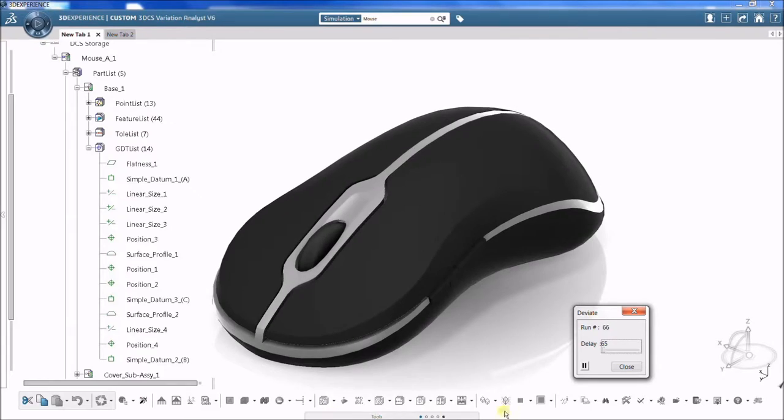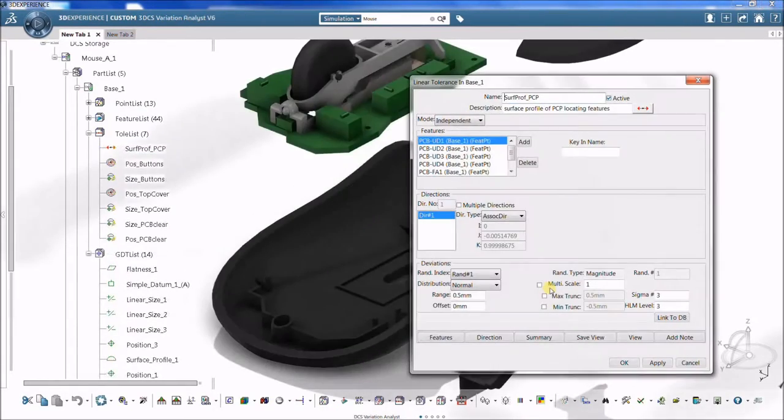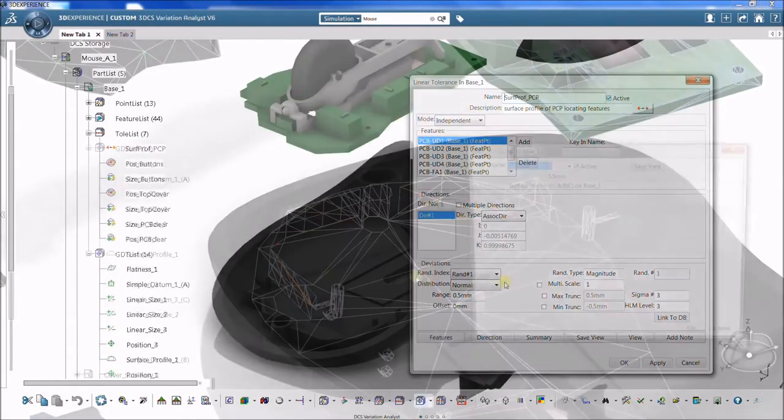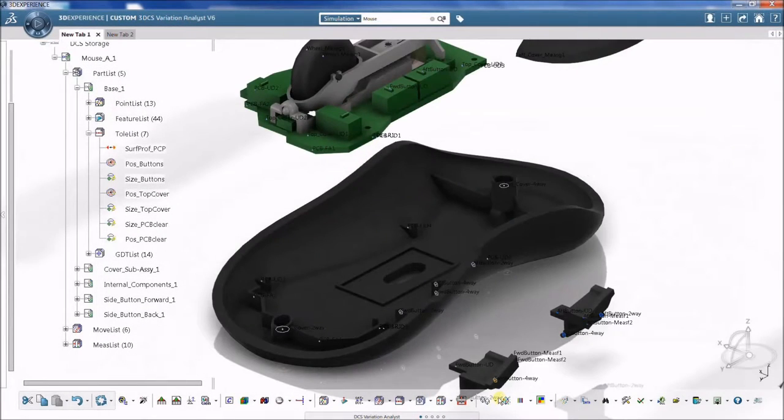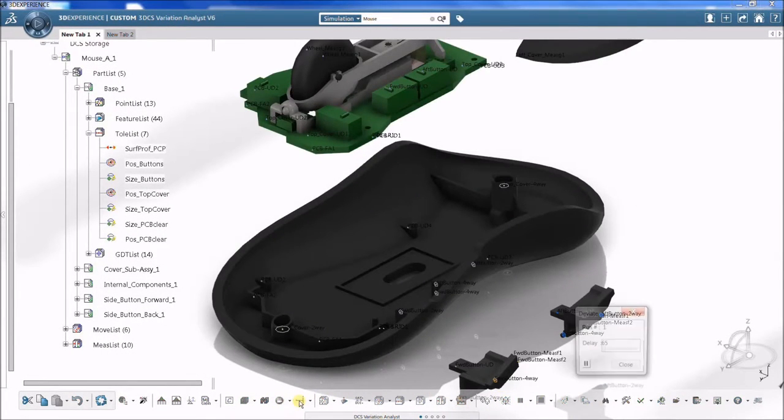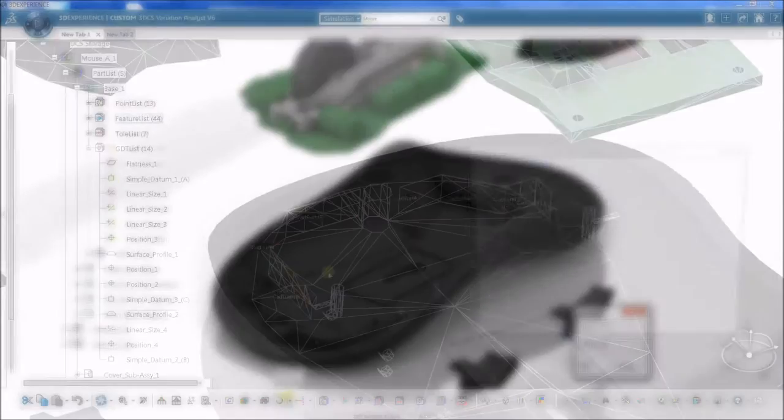There are two main categories of tolerances: DCS tolerances and DCS GD&T. DCS tolerances are used for applying variation directly to points or features.